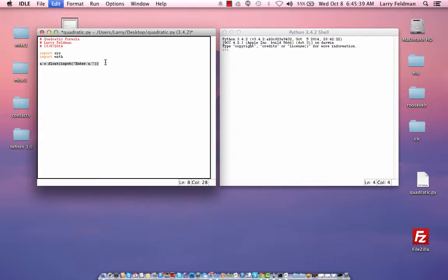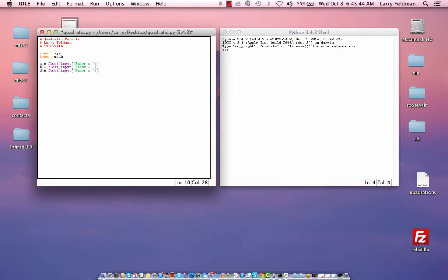And then we need to input the other two coefficients, b and c. And I would encourage you to revisit the pseudocode to refresh your memories on this. We just have to alter the text a little bit.